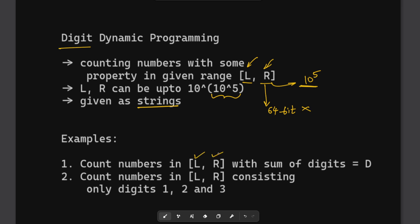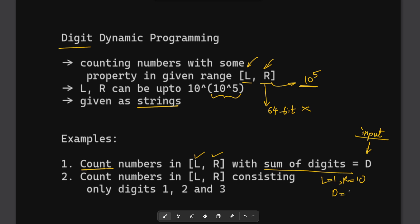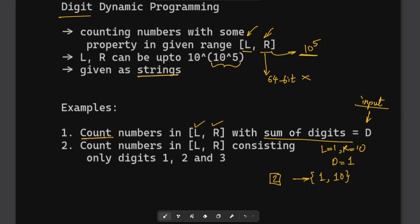For example, suppose you are given a range L and R and need to find the count of numbers with sum of digits equal to D, which is also an input. Suppose L was 1, R was 10, and D was 1. In this case the only solutions would be the numbers 1 and 10, so there are two numbers in this range with sum of digits equal to 1. That would be the solution.